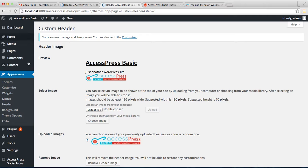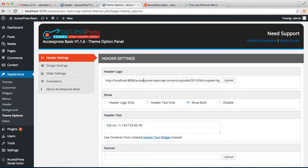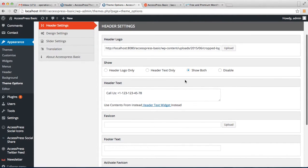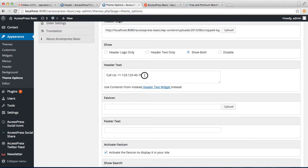Now go back to Theme Options. As you can see, we have uploaded the logo. You also have the option to show the header logo only, the header text only, show both, or disable. I'm showing both. And you can write header text here.